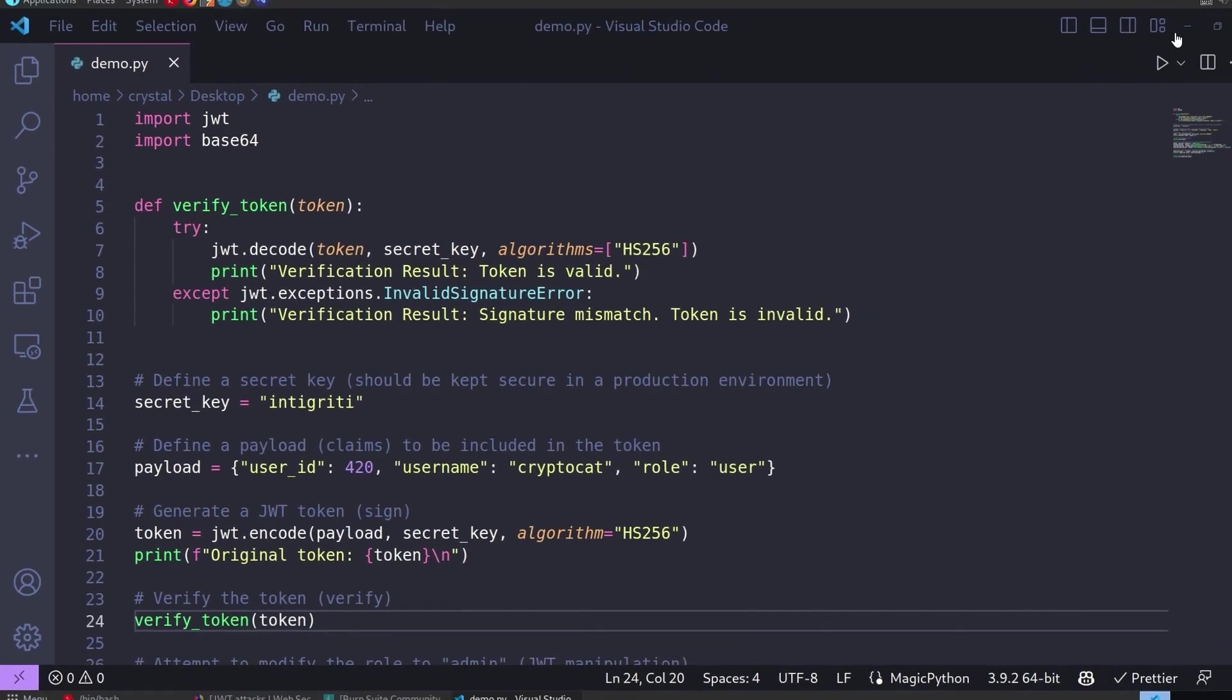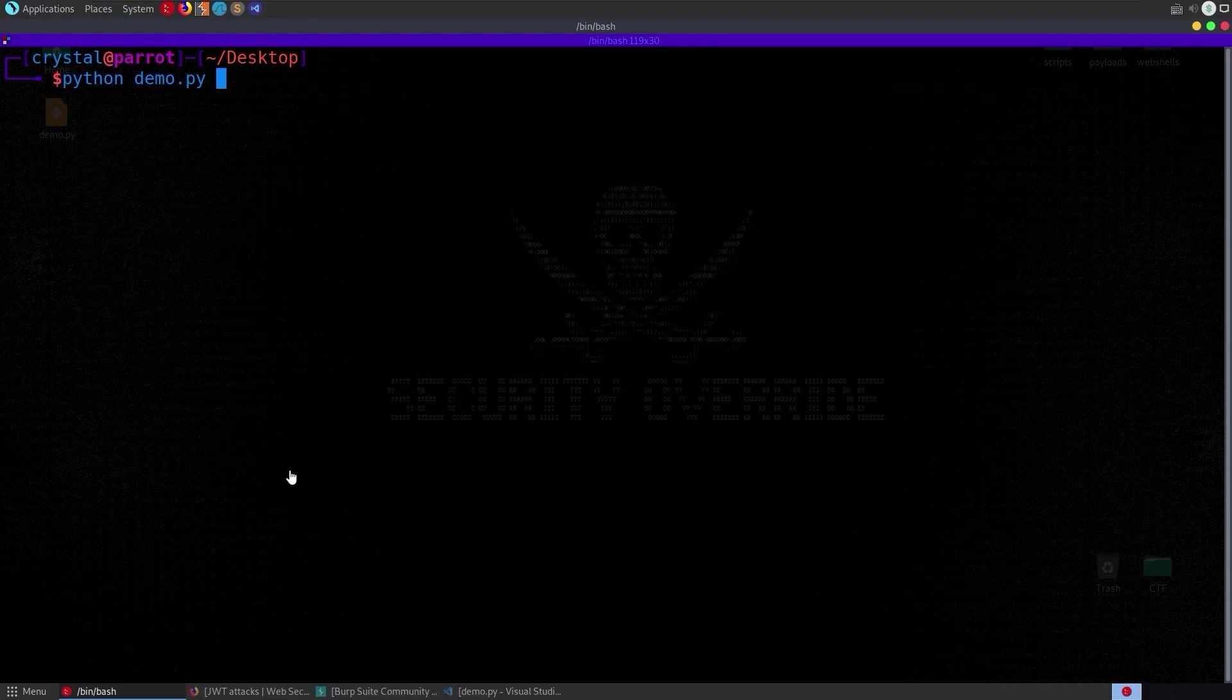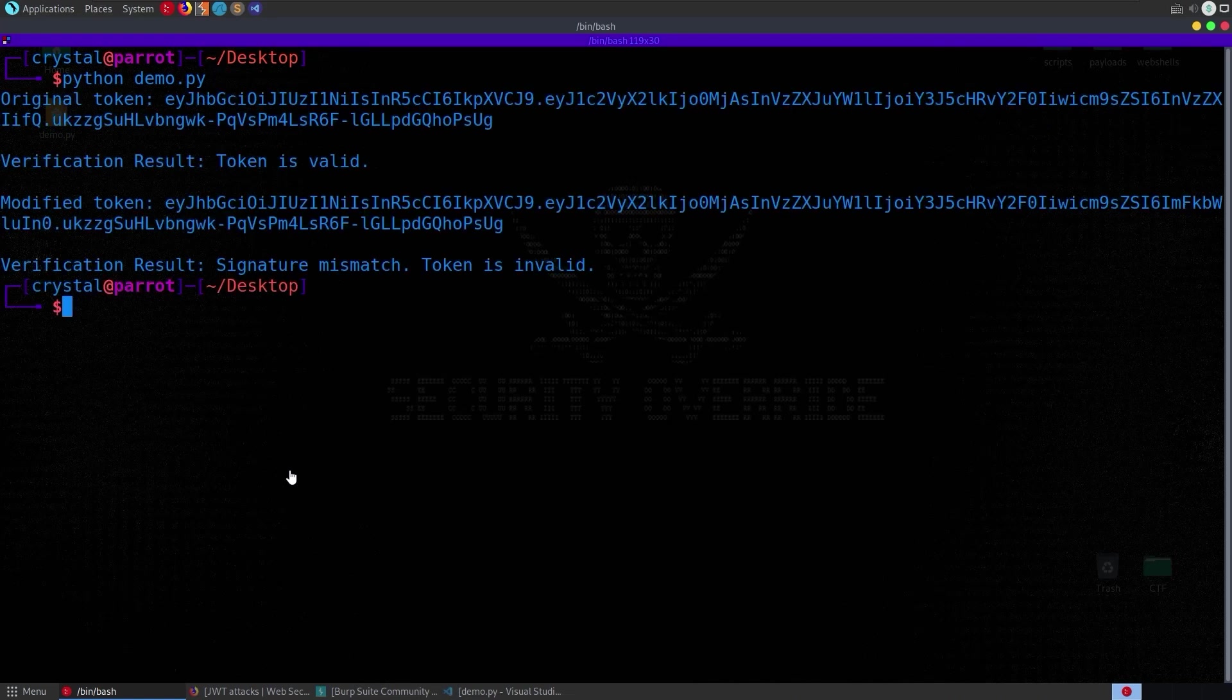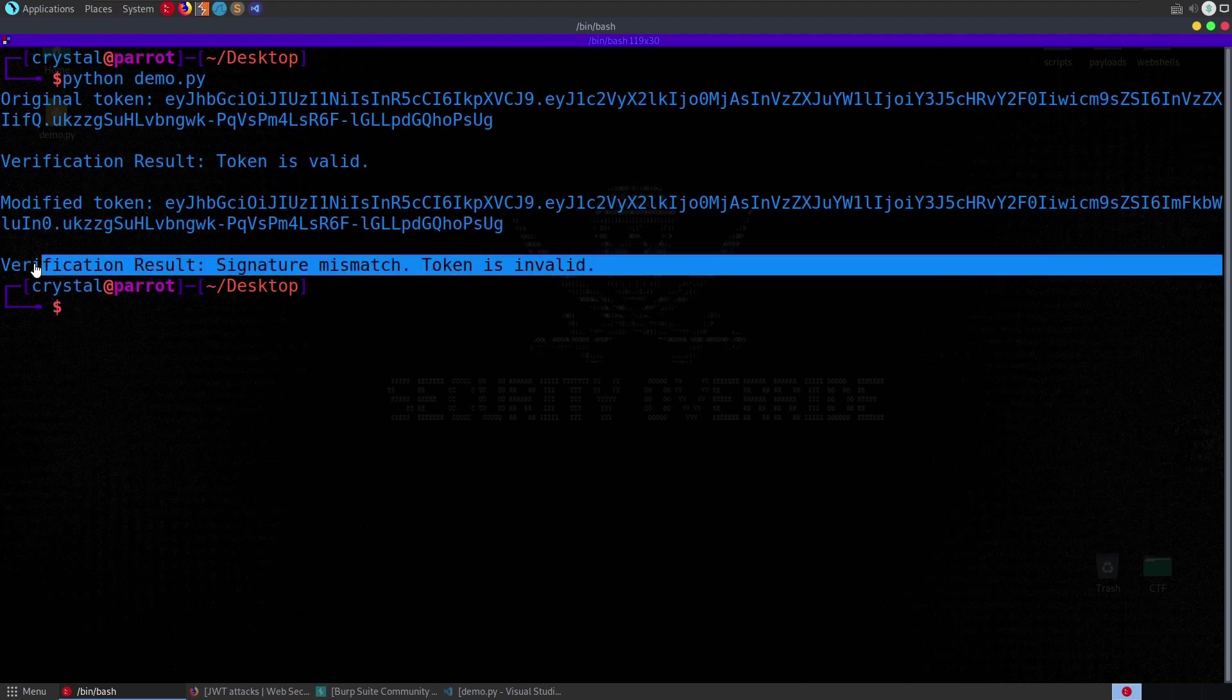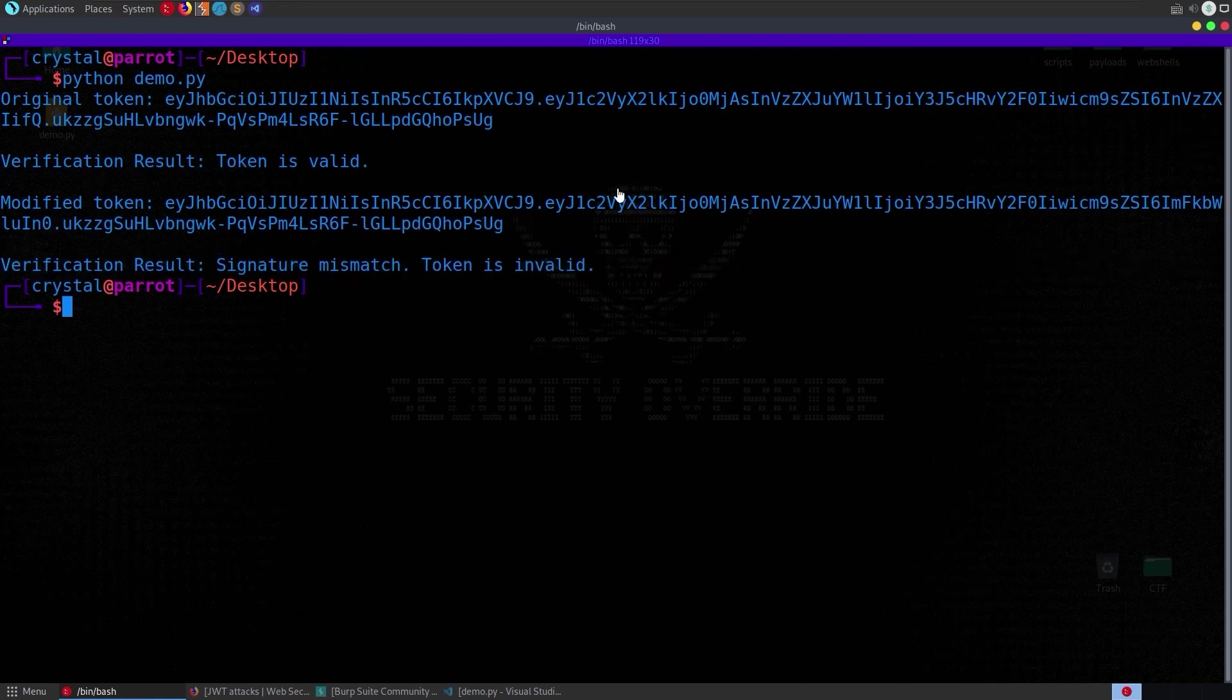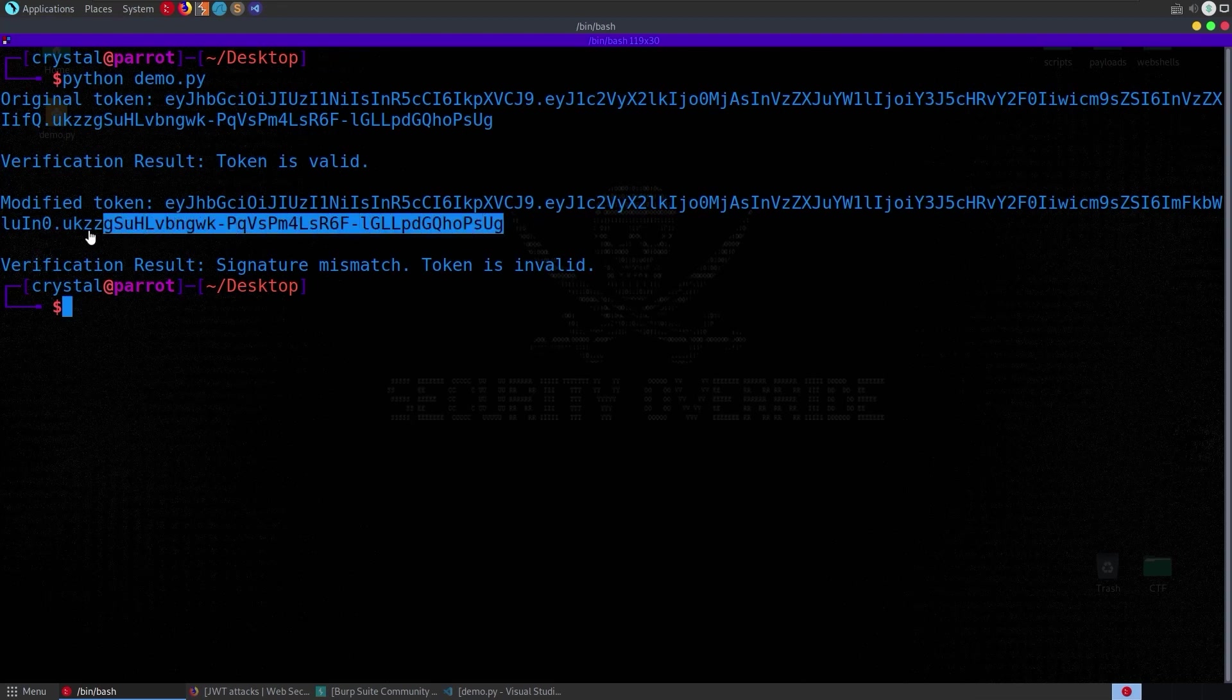So let's try it, let us run the python script, we get our original token which is created, it sends that token off for verification and it says the token is valid but then we modify the token and it checks again to make sure it's valid and it isn't because of course we've modified the payload data without actually making sure that the signature is correct.